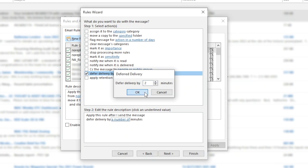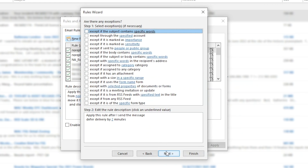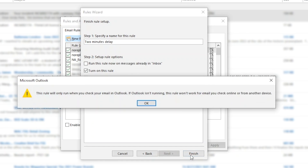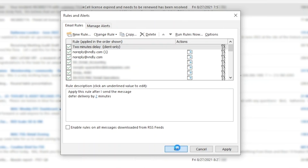I find that two minutes works best for me, but you can choose whatever you like. We don't need to set any exceptions, so we'll leave all the boxes unchecked and hit next. We can name this two-minute delay. Make sure that turn on this rule is checked and hit finish. We get a message indicating that this rule will only work on email sent from our desktop client. If we're using Outlook on the web or a mobile device, the email will be sent without the delay. Hit OK and we're all set.